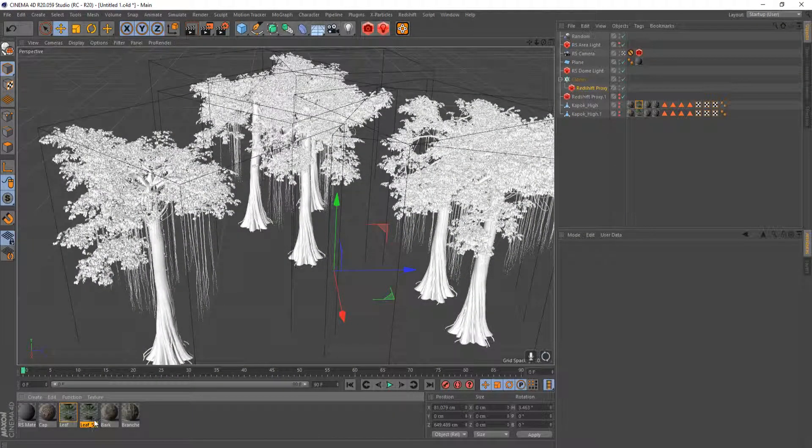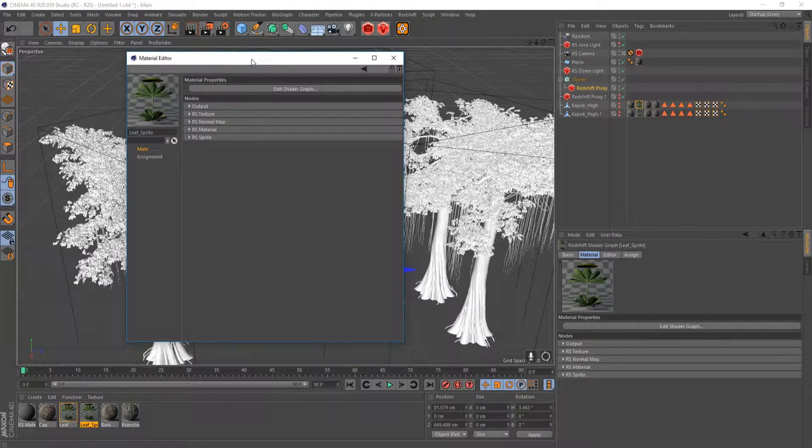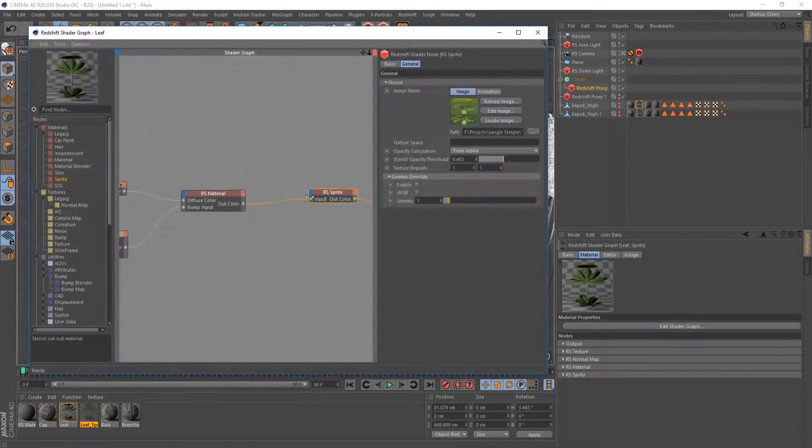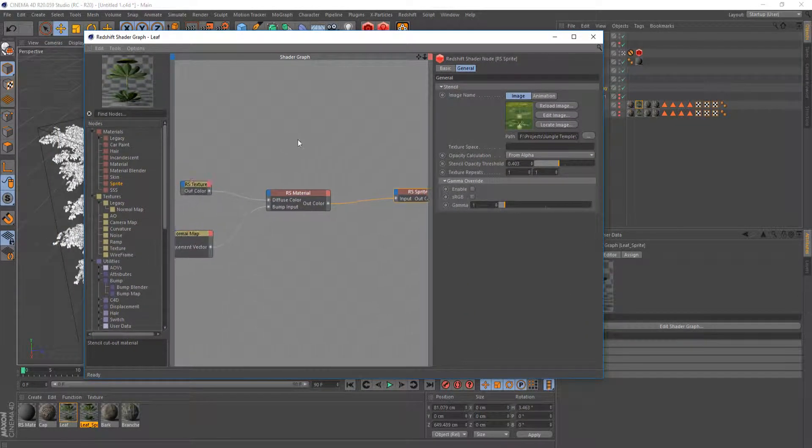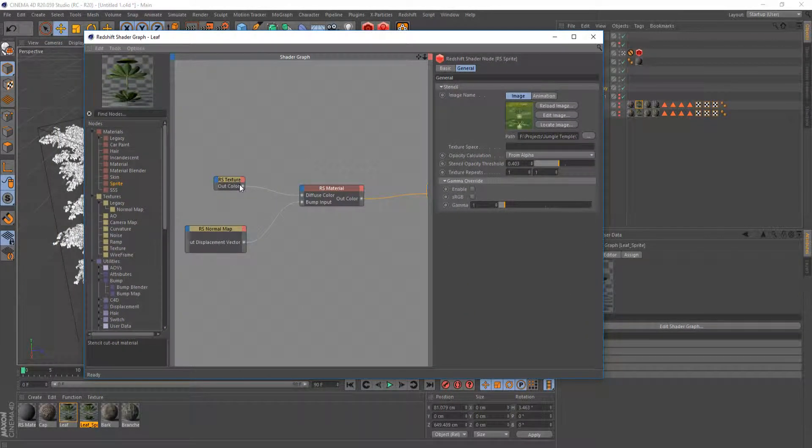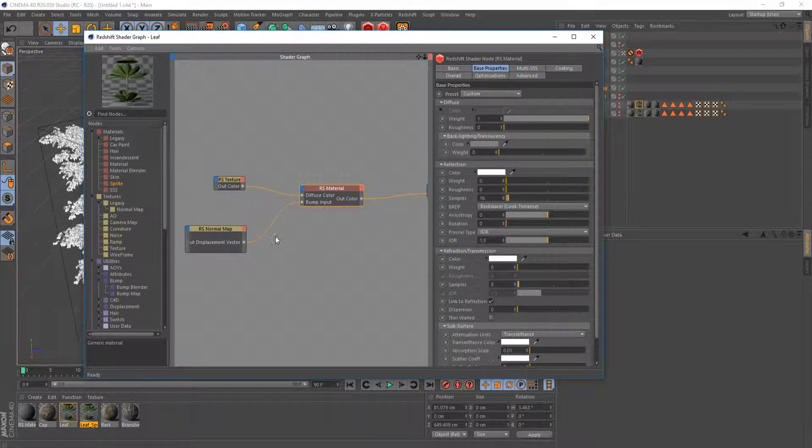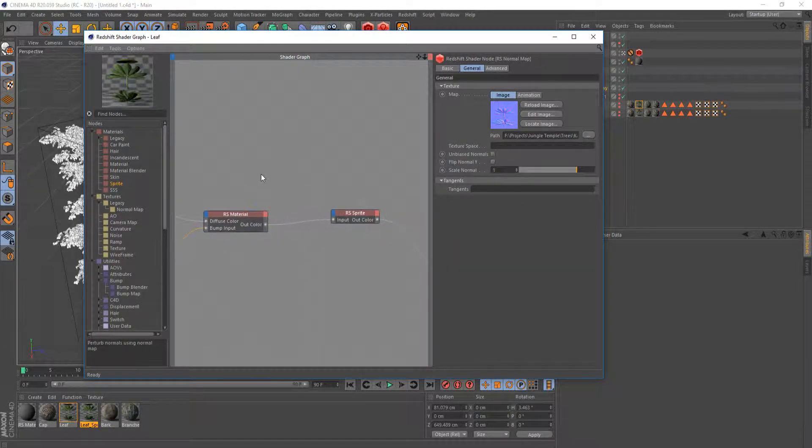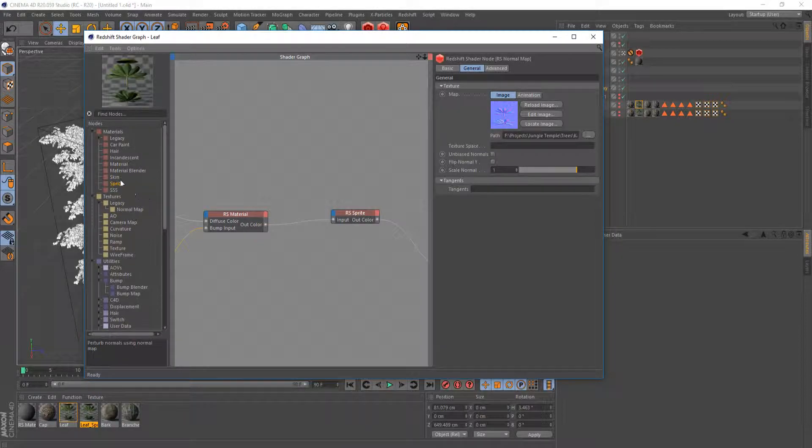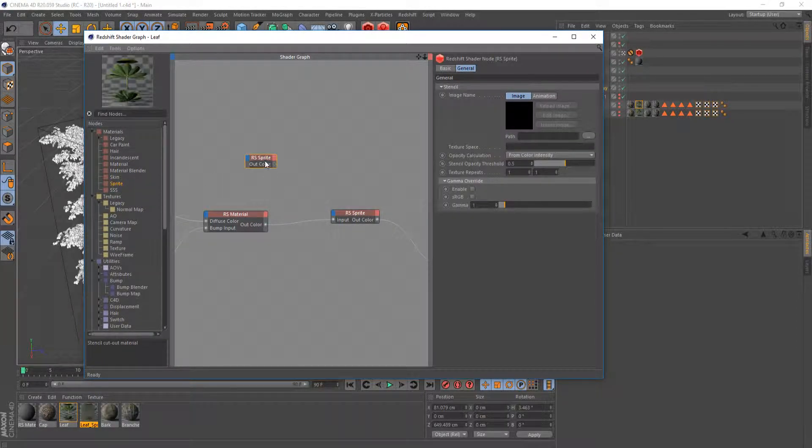If I jump into the Redshift shader here for the sprite node, I basically just have the texture thrown into the material along with the normal map. And then I have that piped into a sprite node which you can just find in materials, just type in sprite.